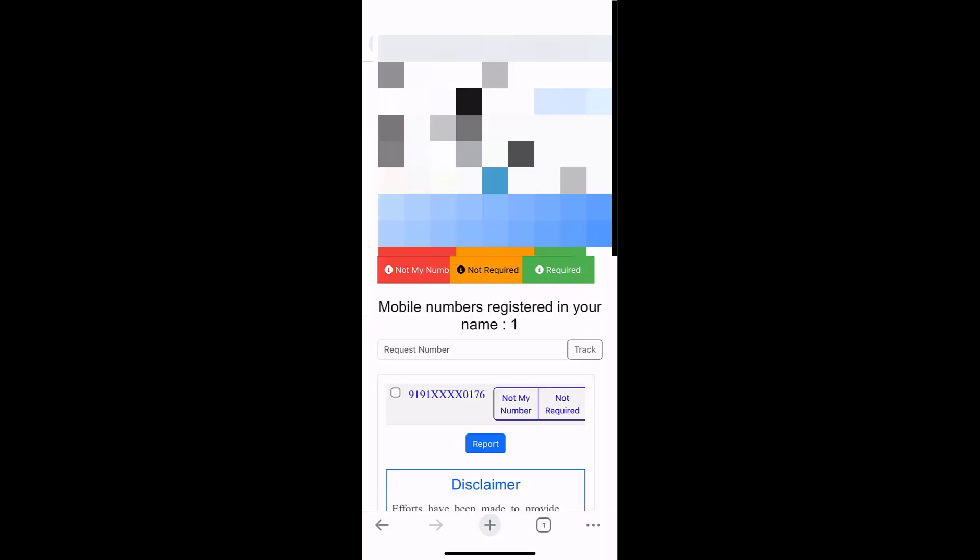After you log in, you will get your mobile numbers. As you can see here, on my name there is only one number registered. It will show the list of numbers here.